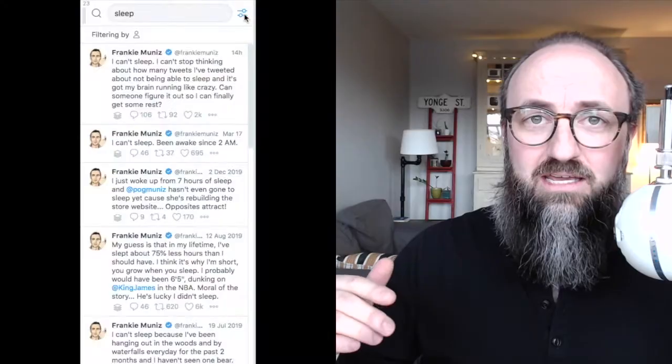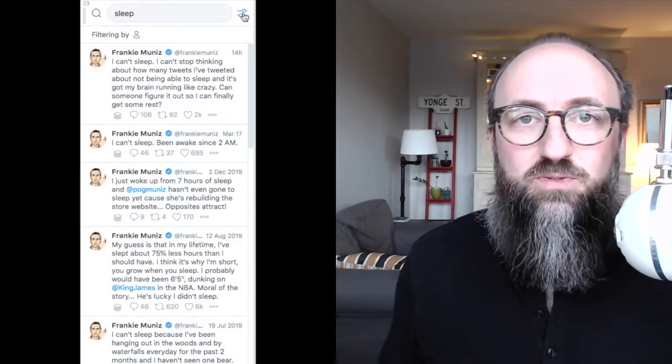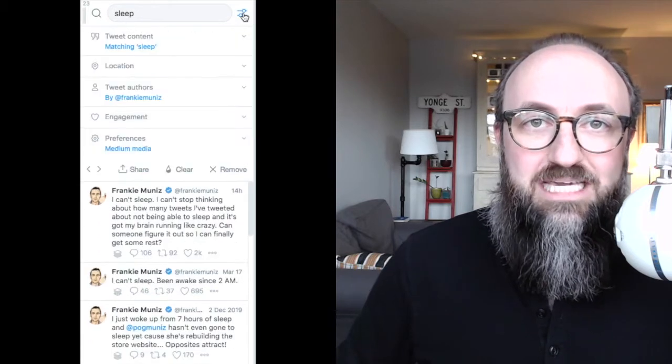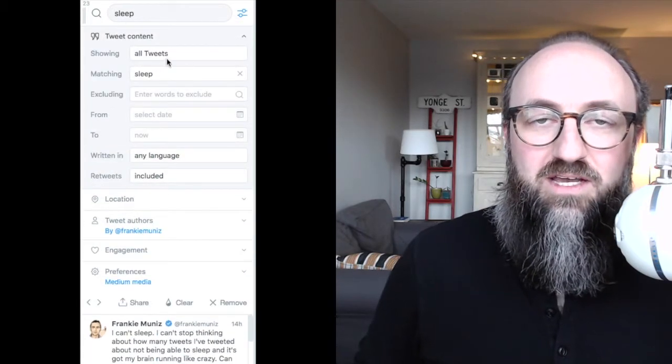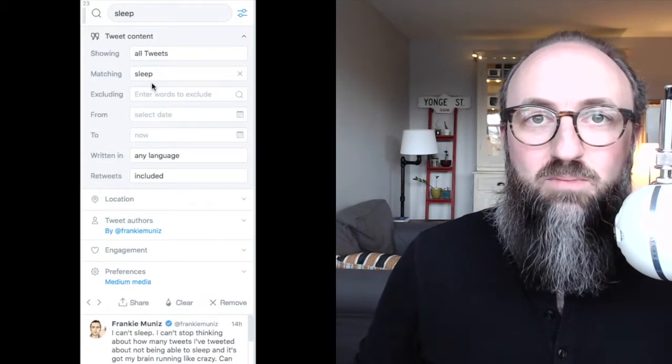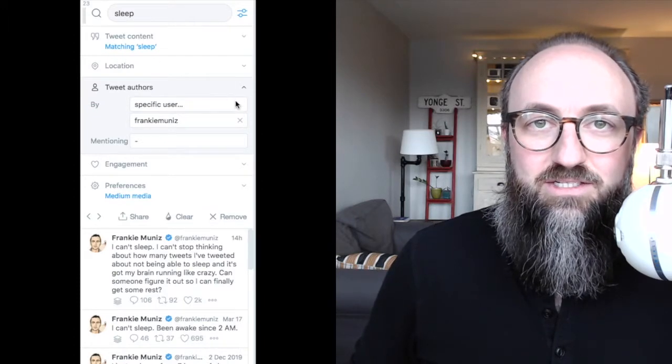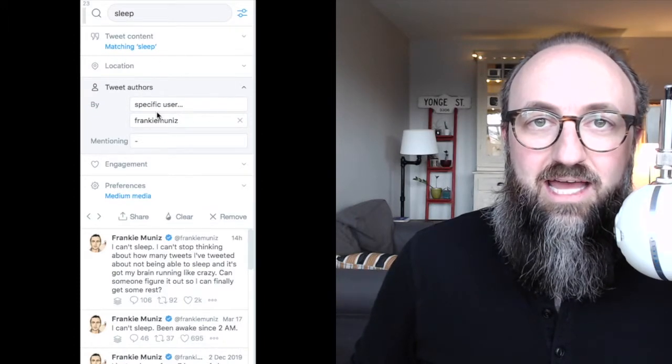...hey, this would be a good opportunity for me to show you how to create a collection in TweetDeck. First, what I did was I created a column in TweetDeck for the word sleep, showing all the tweets tweeted by Frankie. And you just do it like that.